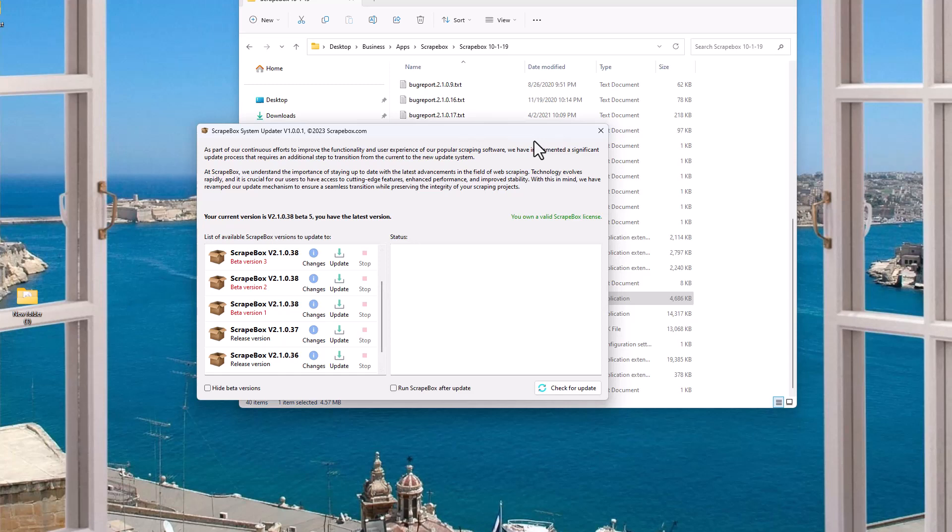So that is the new Scrapebox updater. That's how it can help you. That's how you can get quicker fixes for things or new features to try them out and that sort of thing. This is an updater for core versions of Scrapebox, not necessarily for add-ons and plugins. Those, again, have their own updates. But that's the new Scrapebox updater.